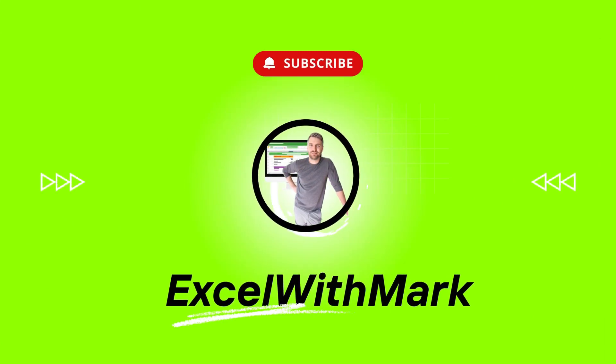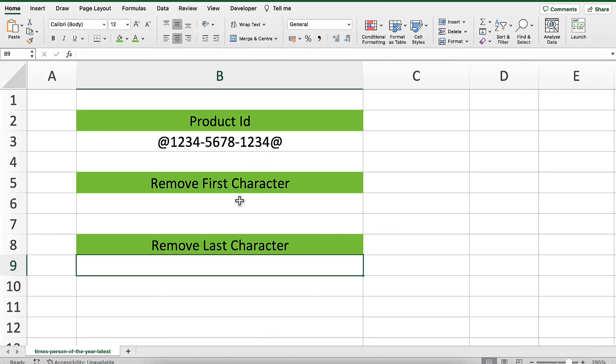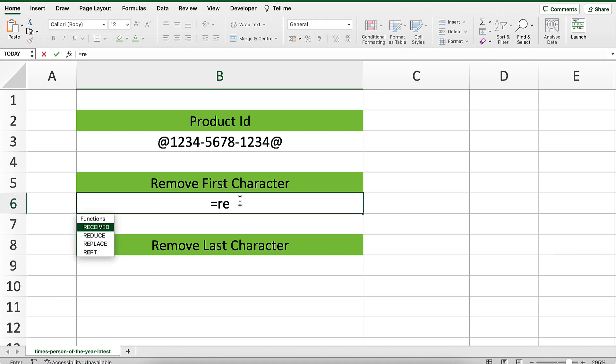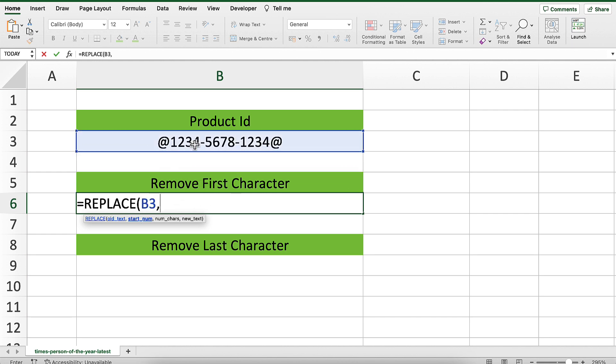The function we're going to use to achieve both of these tasks is the REPLACE function. The first argument in the REPLACE function is the old text, which is our old text. The second argument is the starting number, indicating where we want to begin replacing characters.